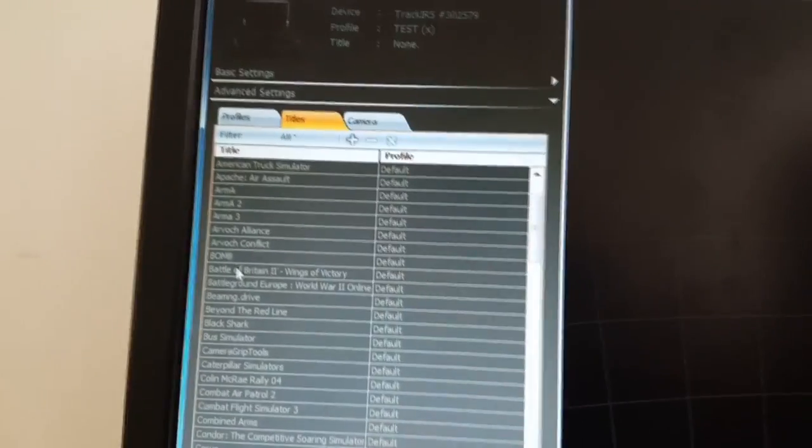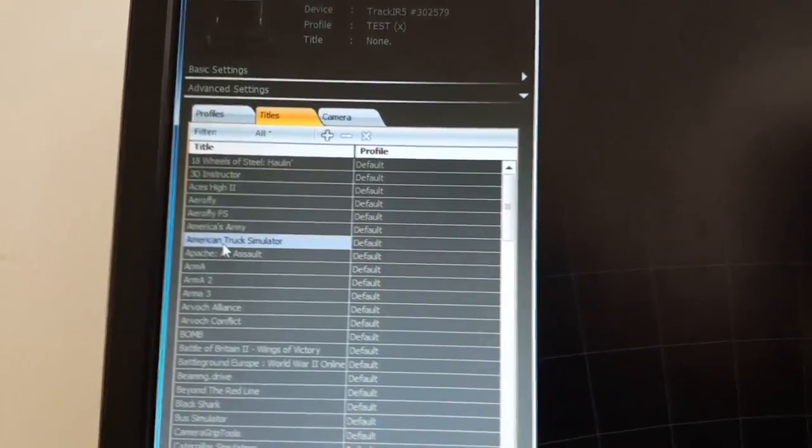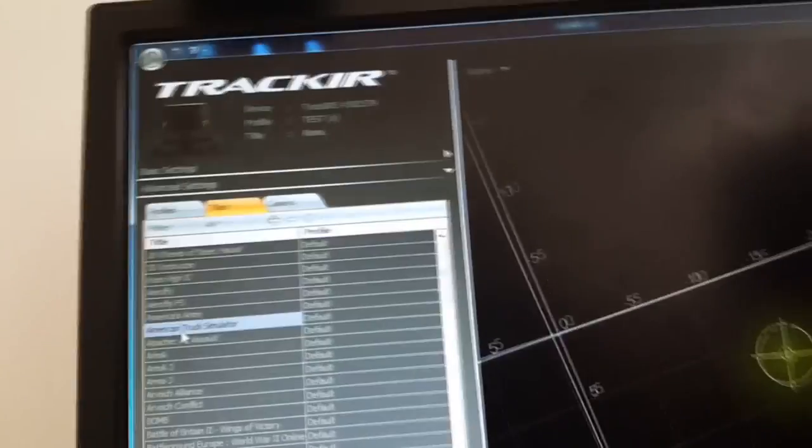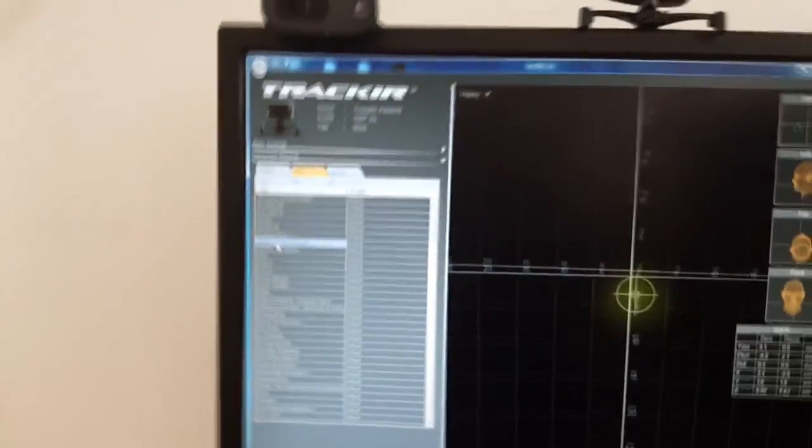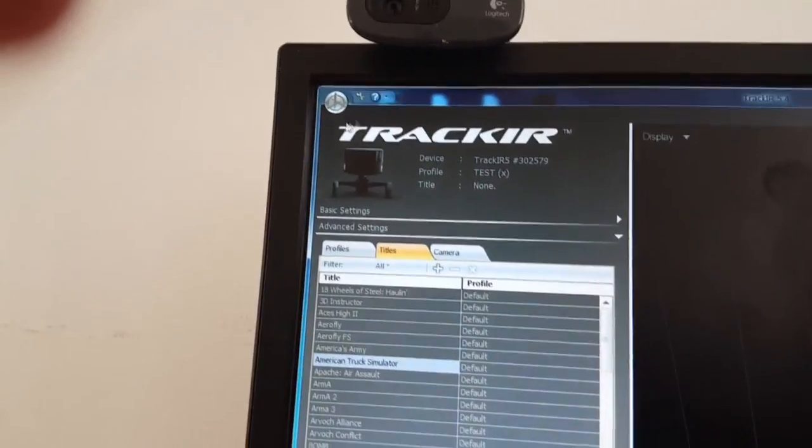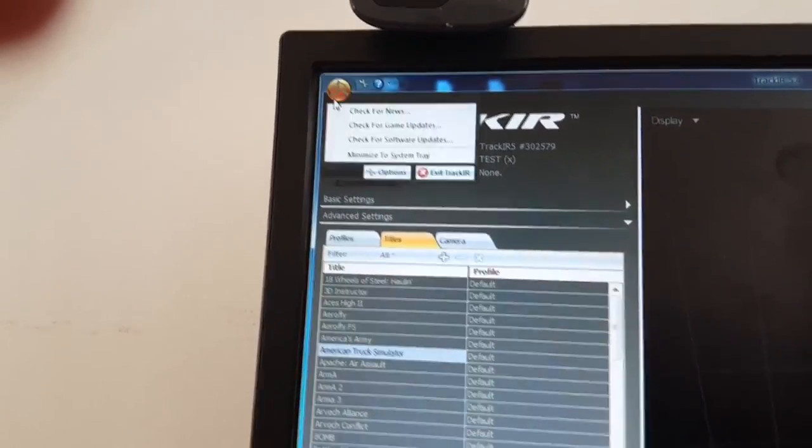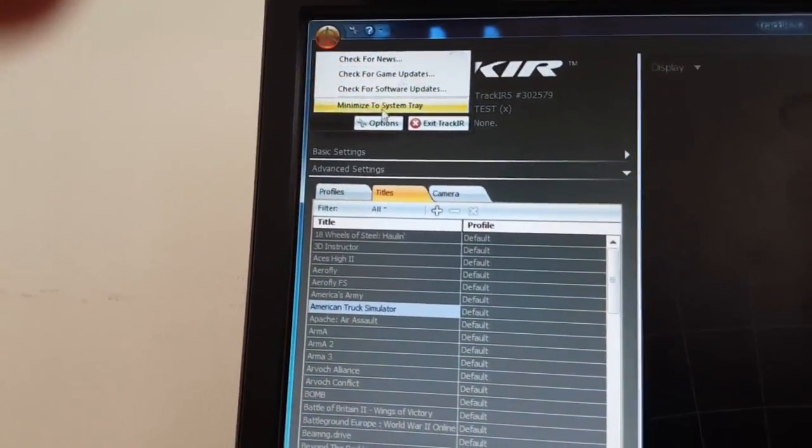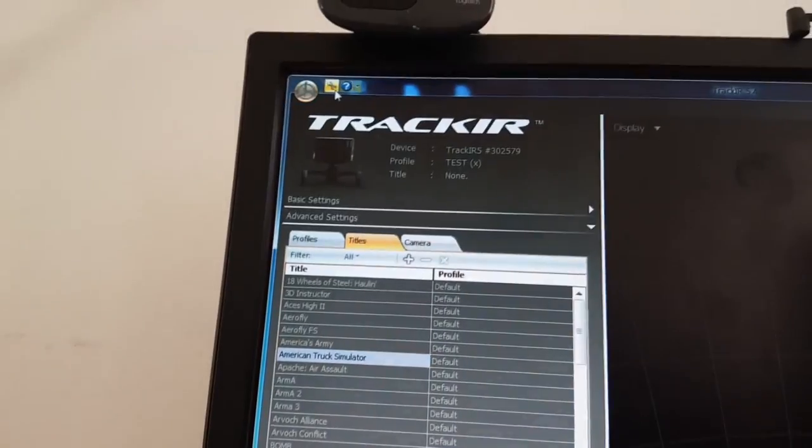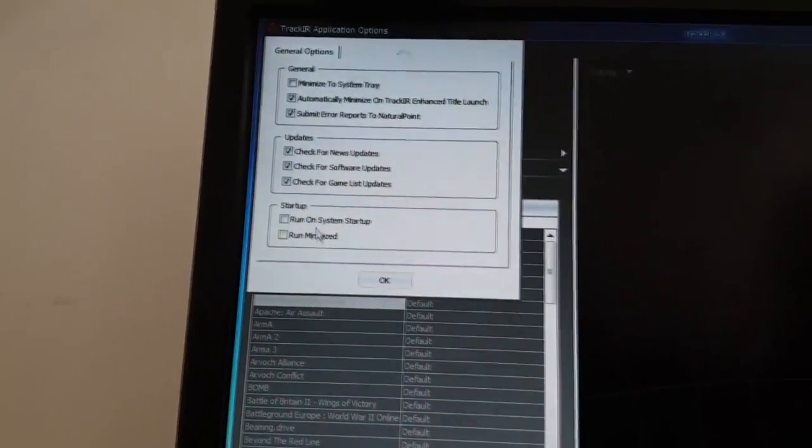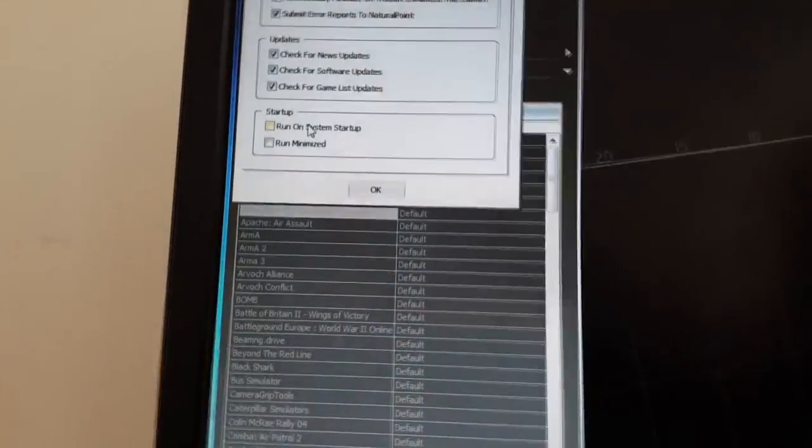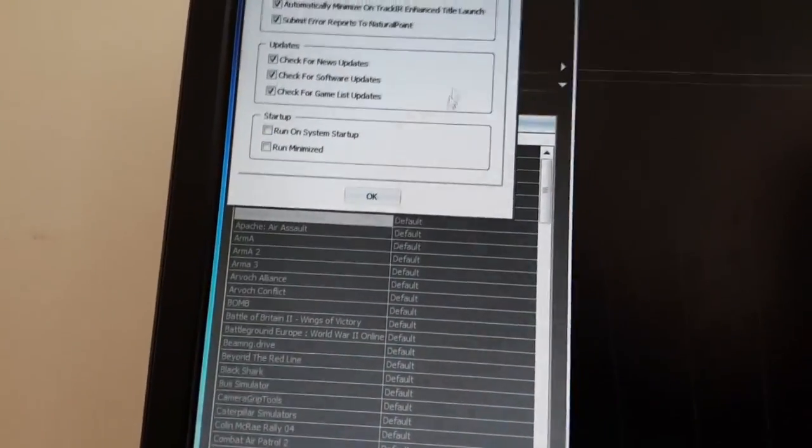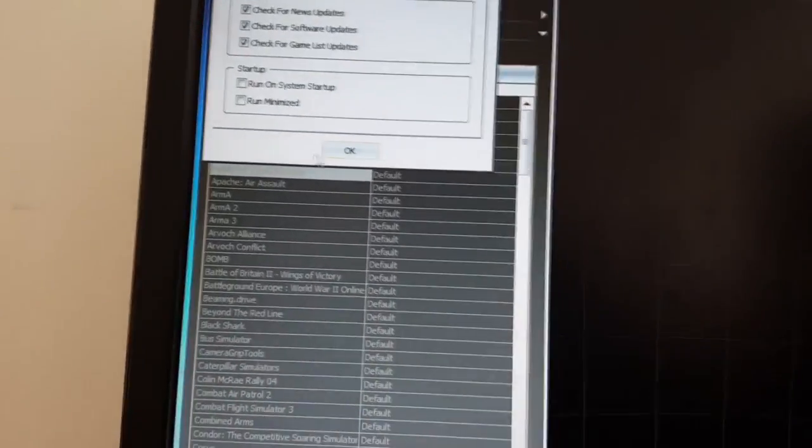Then the other settings here, nothing much. You just check for software updates. Always run on system startup, you can choose that, so basically when you start your PC the TrackIR application will run.